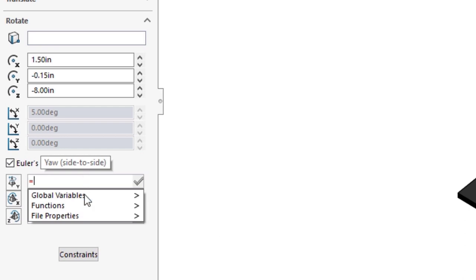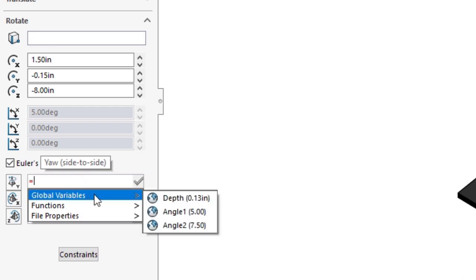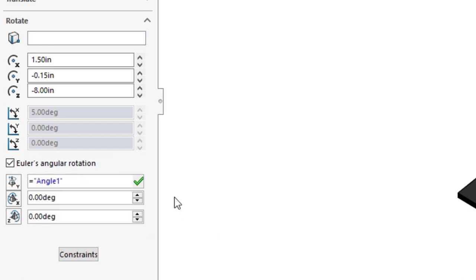These fields also support equations and global variables so you can build ties to key parameters in the model.